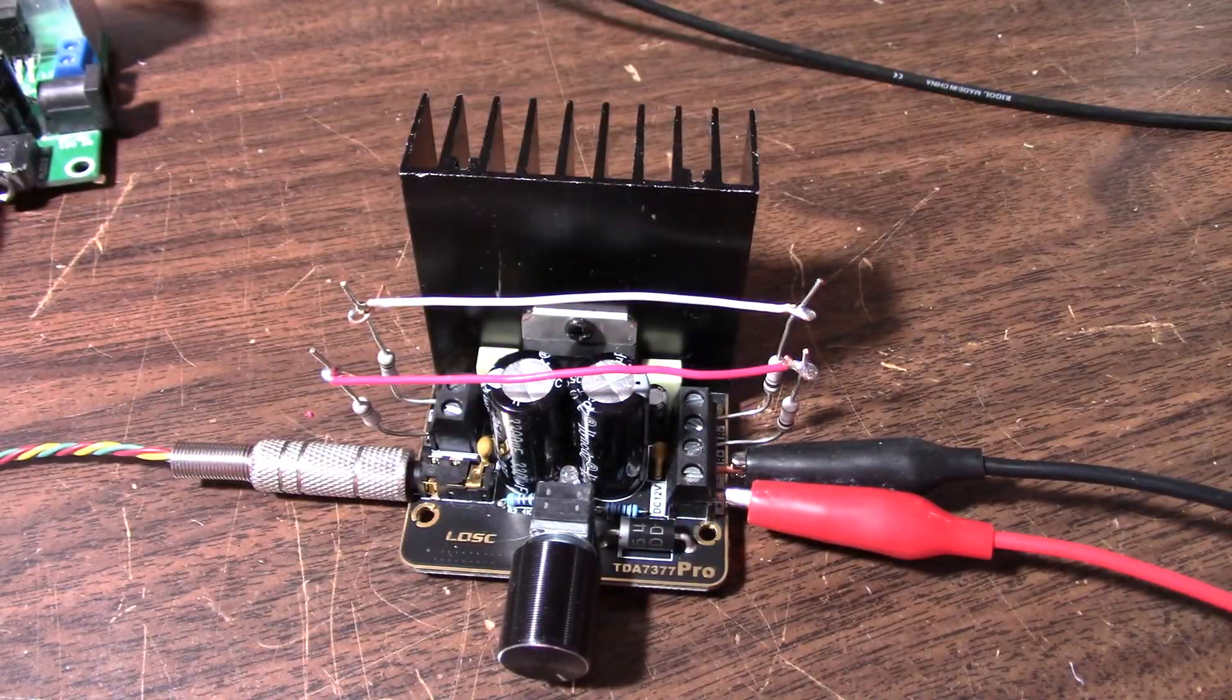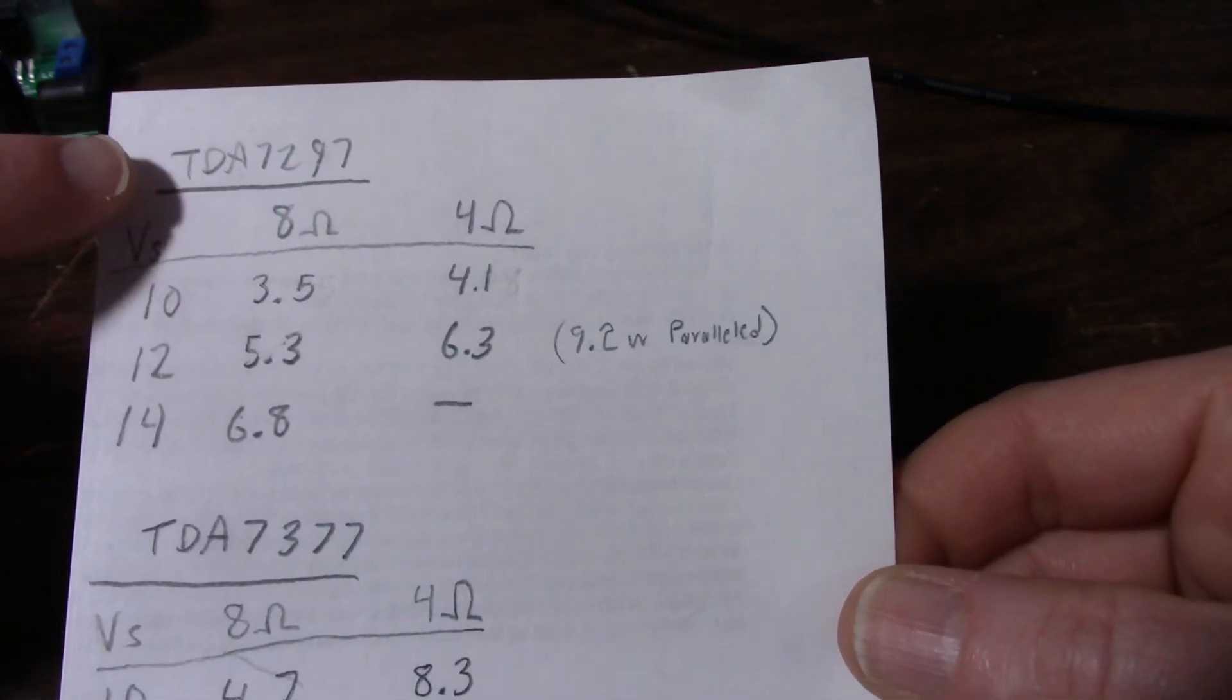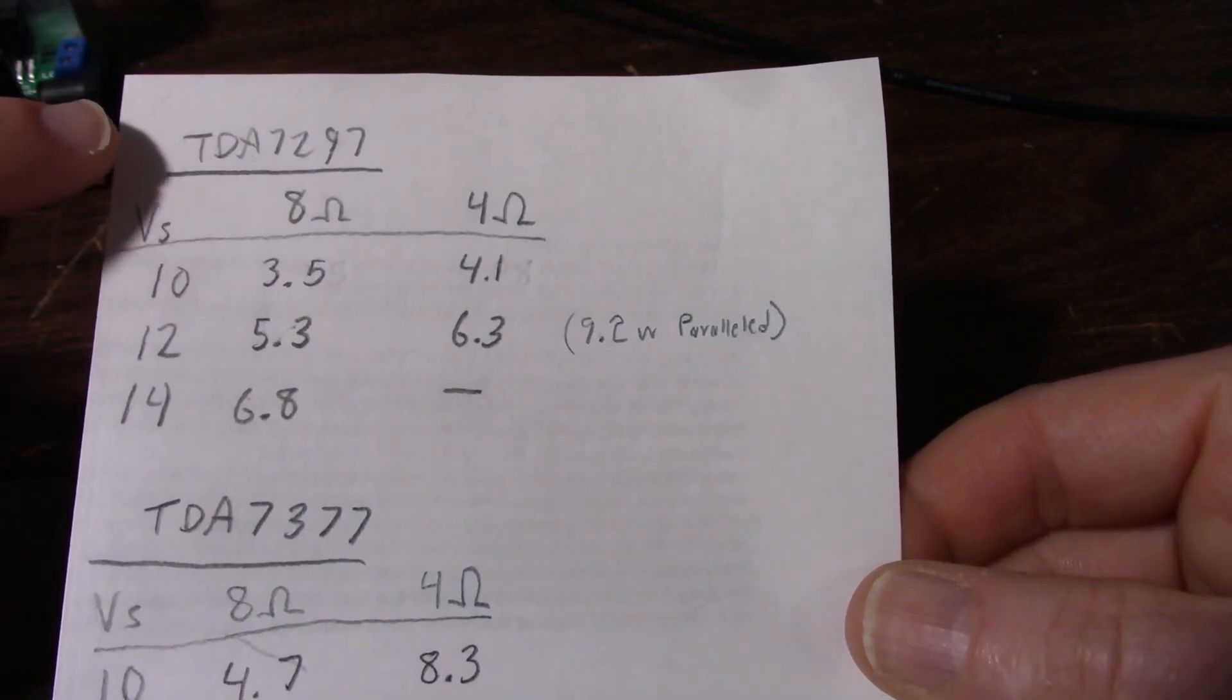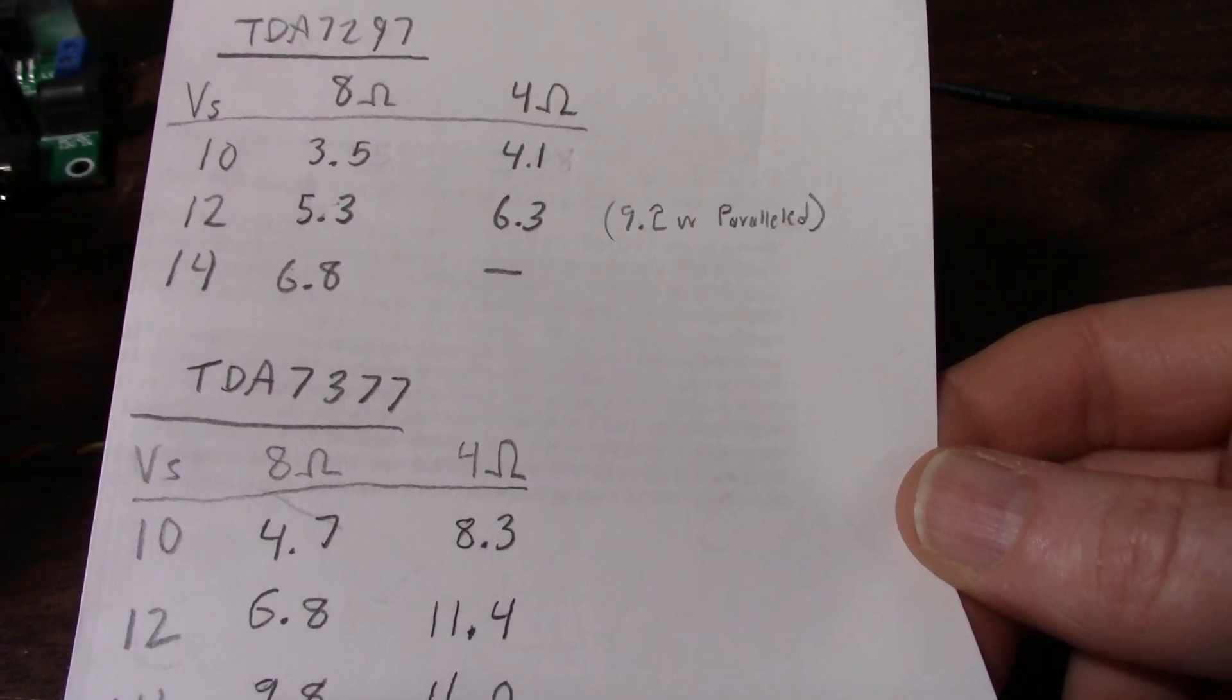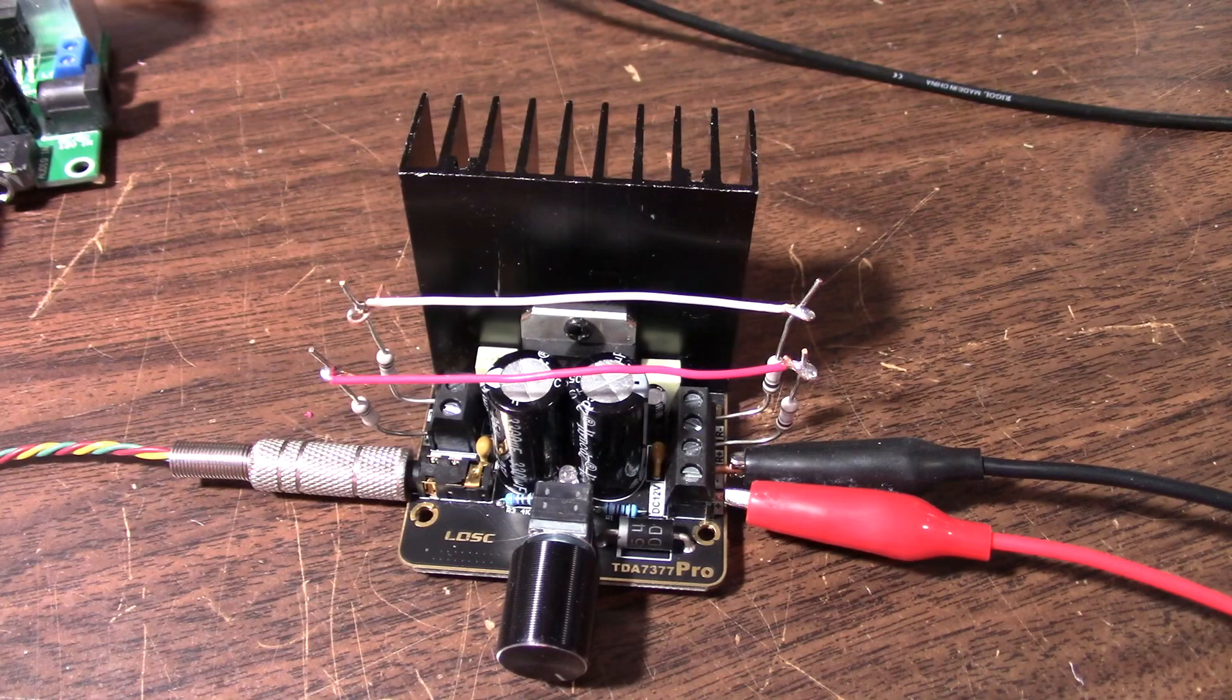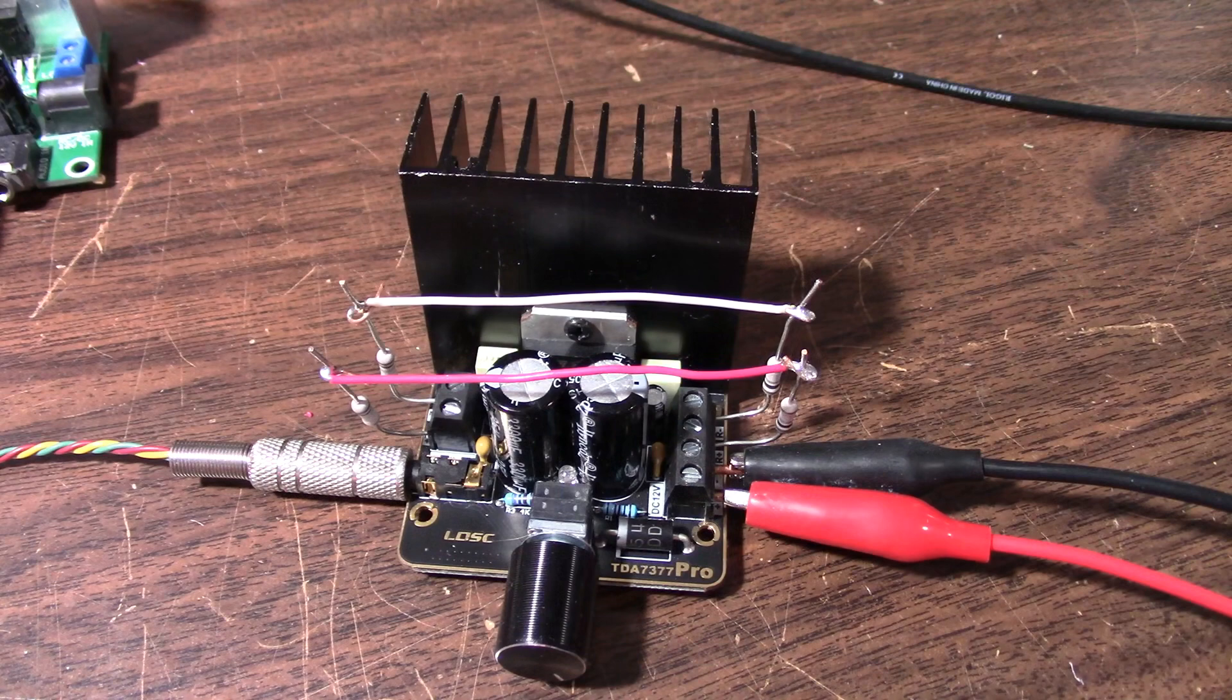I wouldn't recommend that amplifier over the 7377 because the chip itself is meant for 8 ohm loads. On the datasheet it has less than half the current output capability than the 7377. With a 12 volt supply and 4 ohm load you're only getting 6.3 watts, whereas this chip you're getting 11.4 watts, which is more of what I would expect from a bridged output driving a 4 ohm load with a 12 volt supply.